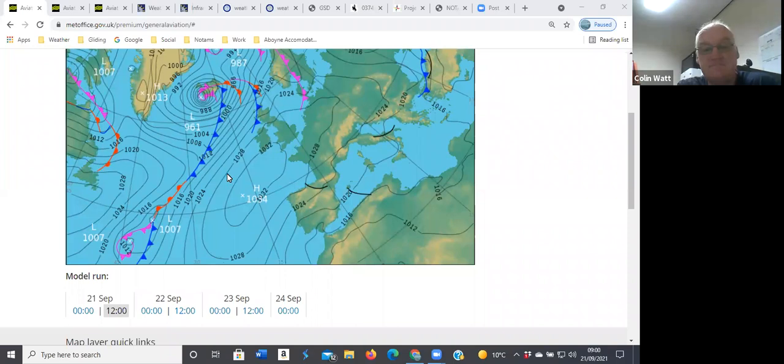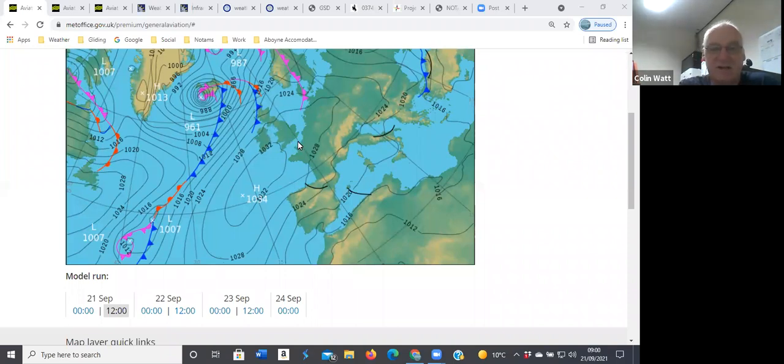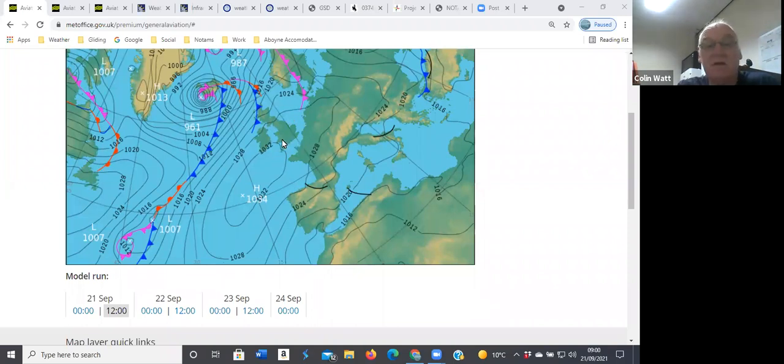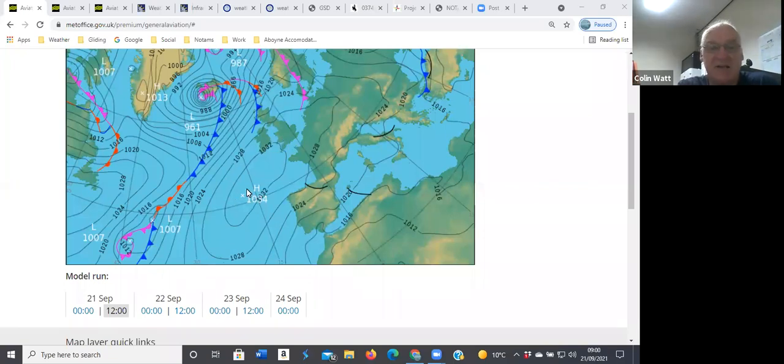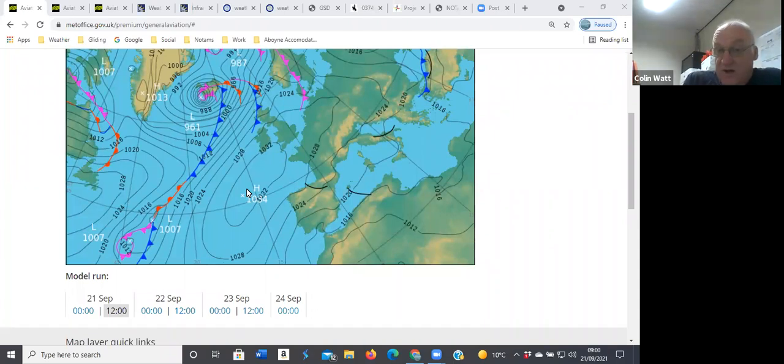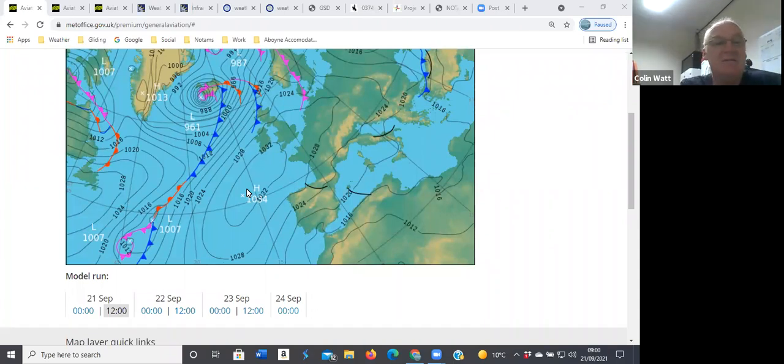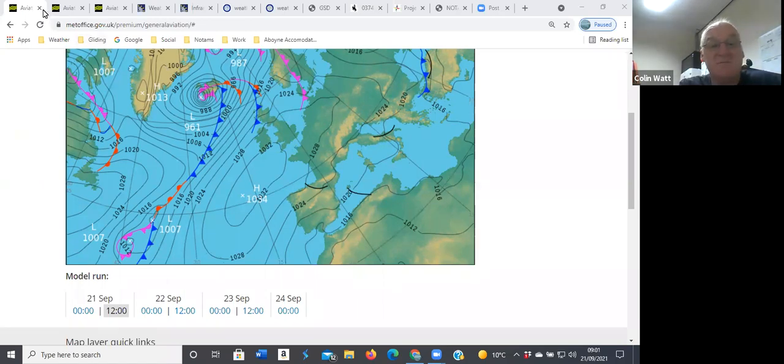You can see you've got a flow around here and then a northerly flow down across the country, and it's light. Large spacings between the isobars, so certainly not strong winds. Pressure's reasonably high out in the Atlantic, so it's looking quite good, quite stable weather pattern that should give a reasonable day.